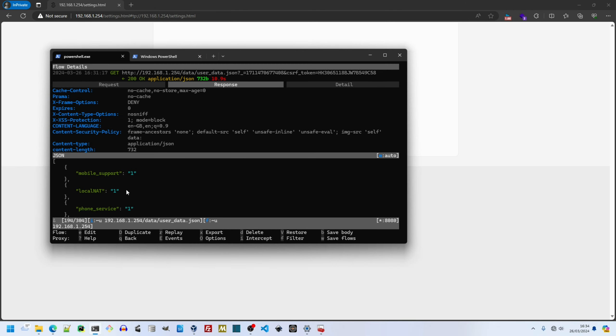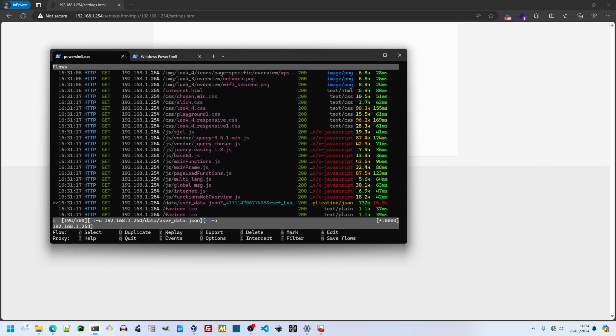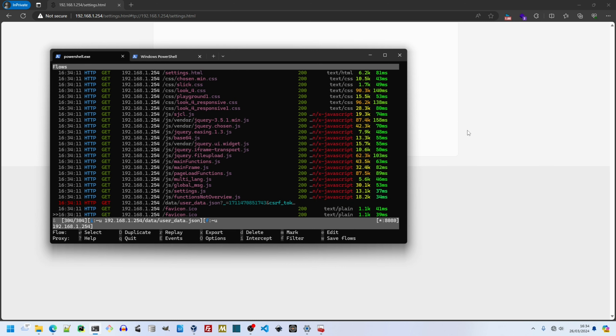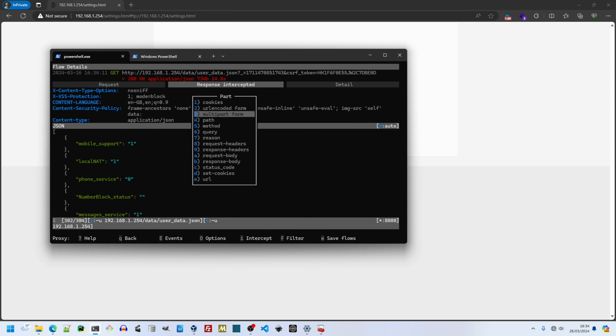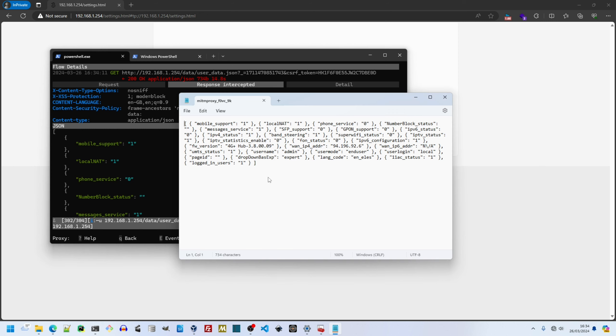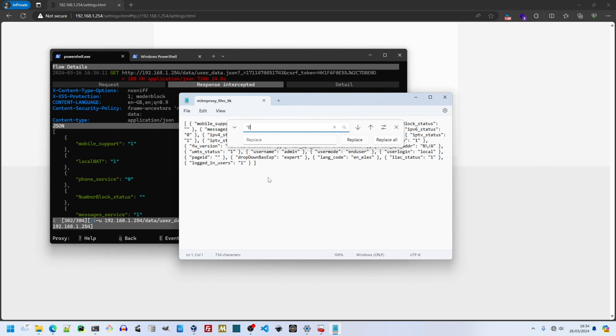The exploit should be performed whenever userdata.json is requested from the router. That would be every time one of the top tabs is clicked. As we'll eventually show, the options revealed by the exploit do persist their changes, at which point any security they offer is obfuscated.